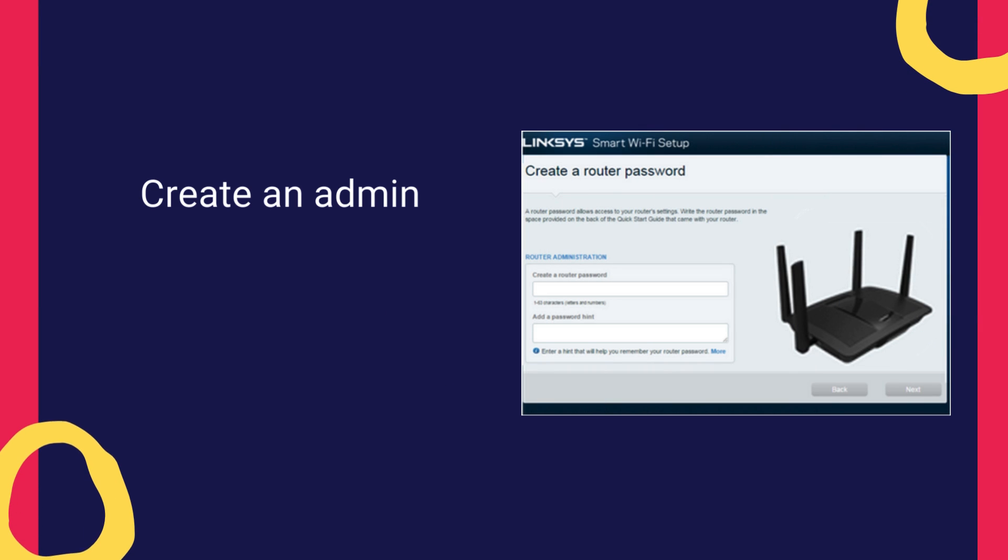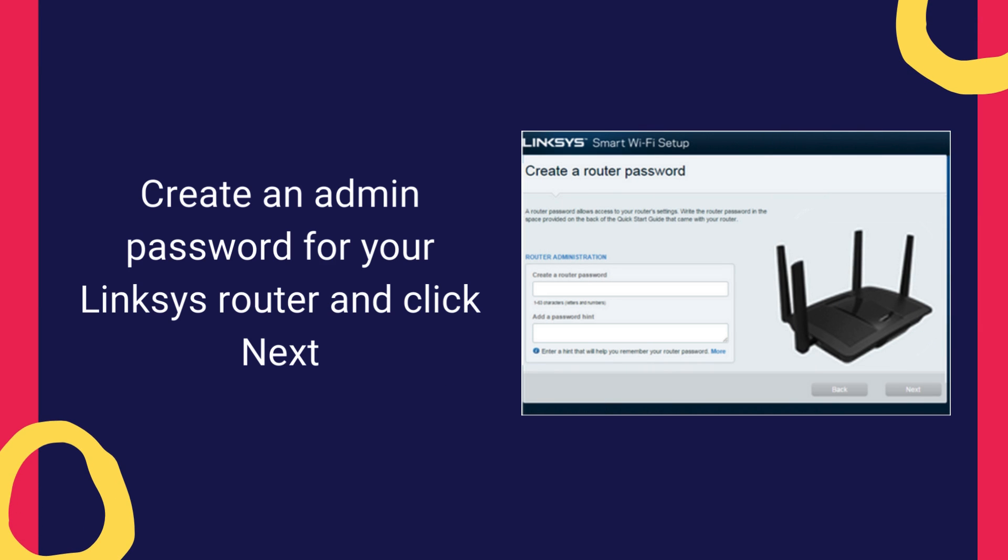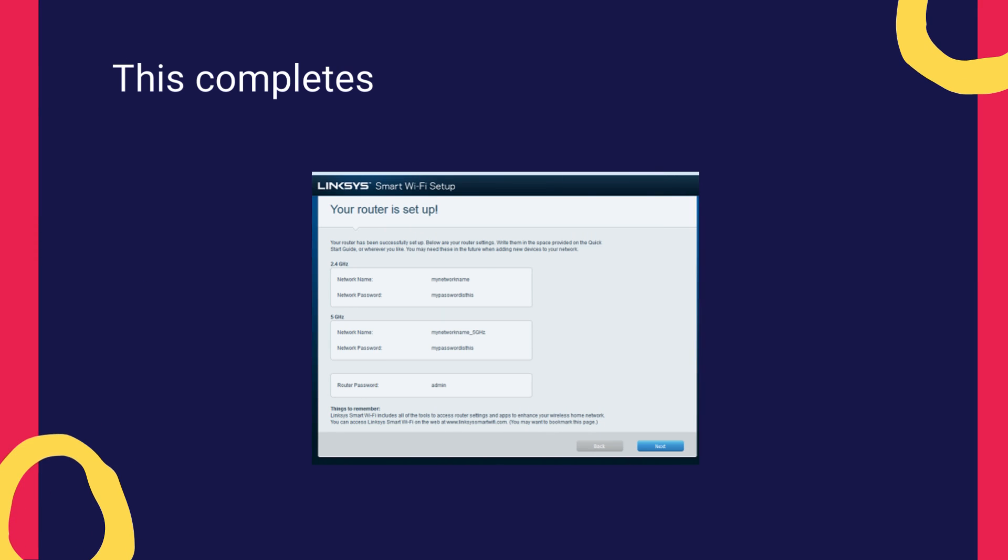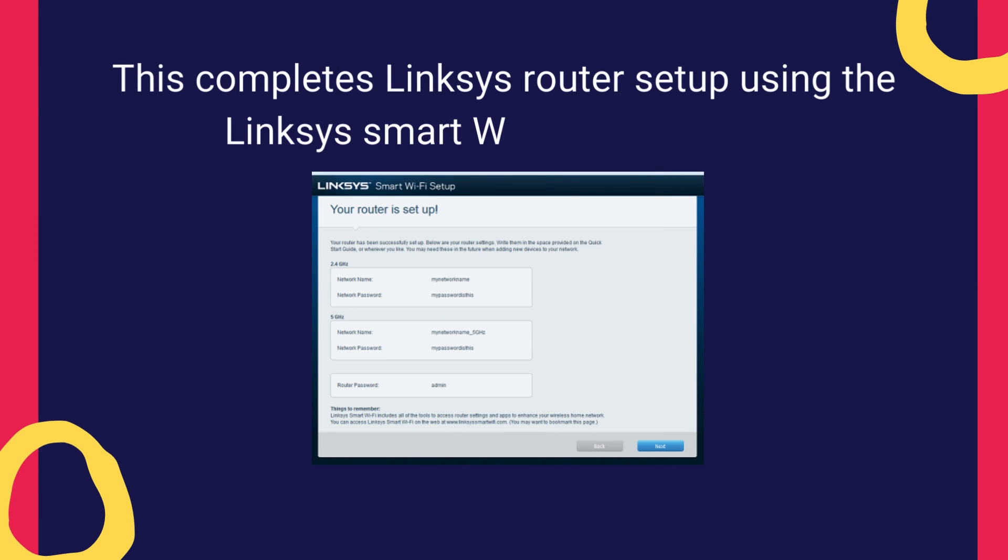Create an admin password for your Linksys router and click Next. This completes Linksys router setup using the Linksys Smart Wi-Fi Setup Wizard.